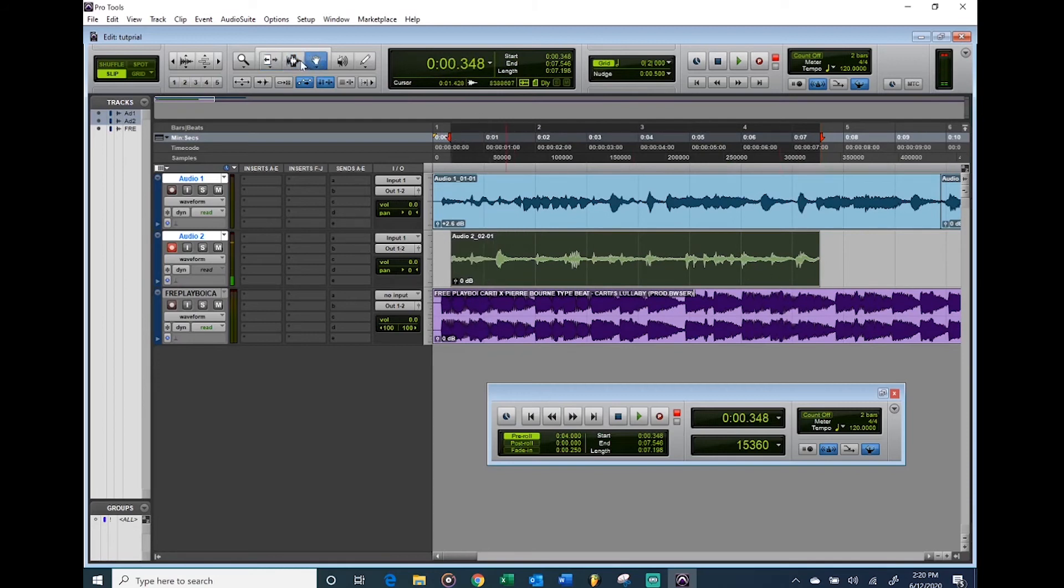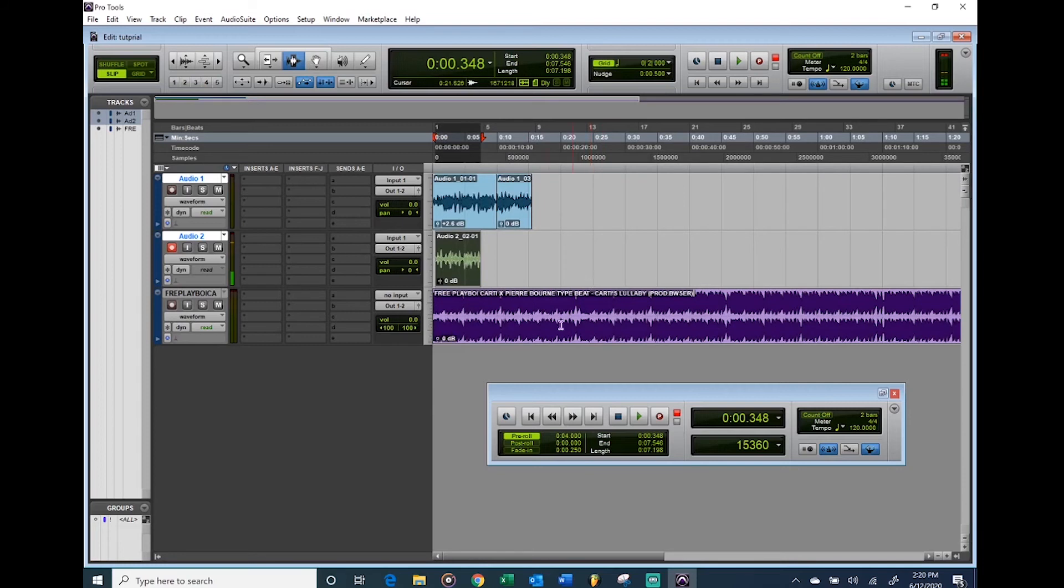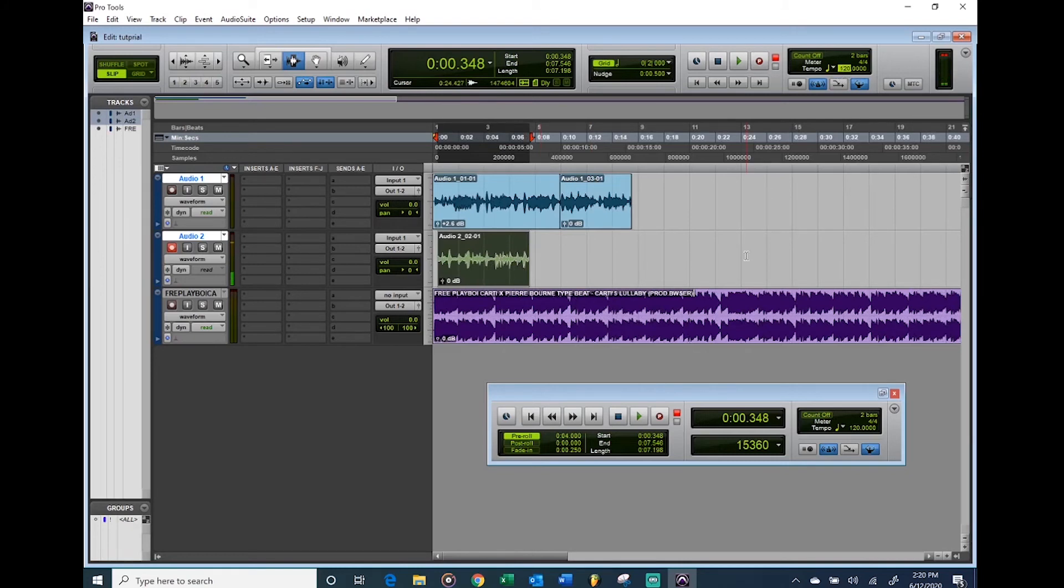Of course it's important when you start mixing to use effects and things, and to make sure the tempo right here is set to the actual tempo of the beat. But these are things you learn over time or you look up other YouTube tutorials for, because it gets a little bit more complicated.